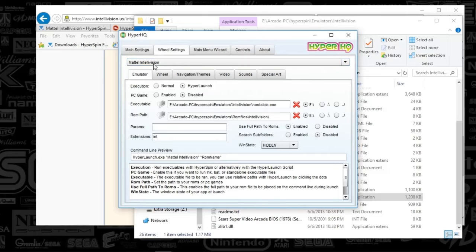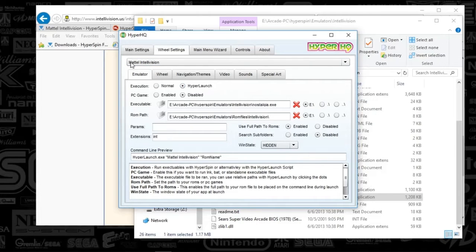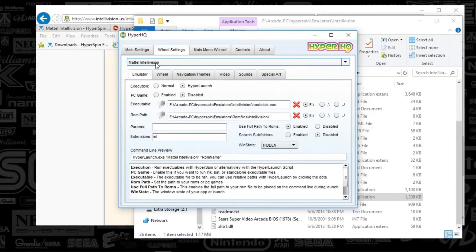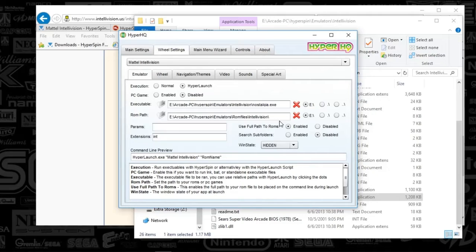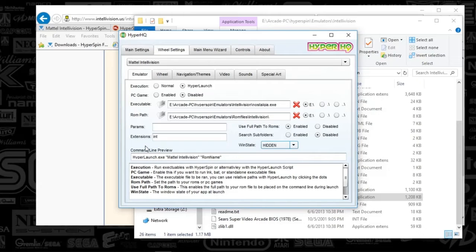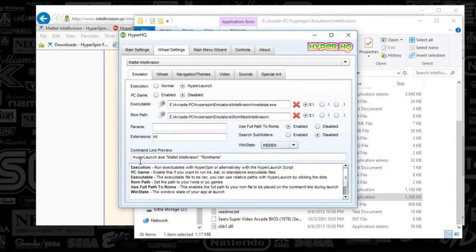And you'll select Mattel Intellivision. You know, you will have to type in the name of your system when you are adding it using that plus sign. And you just type in Mattel Space Intellivision. So now that you've selected this Wheels Settings system name, you're going to make sure that everything looks the same. So I've got Execution to HyperLaunch, Disabled for PC Games. I've got Enabled for the Path to the Games. And the Search subfolders I've got set to Disabled. And I've got Hidden Win State. The Extensions I've got are INT. And this is specifically helpful for your HyperXML spin if you choose to use Playlists. So, yep.